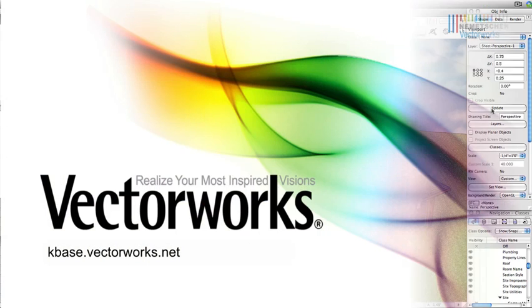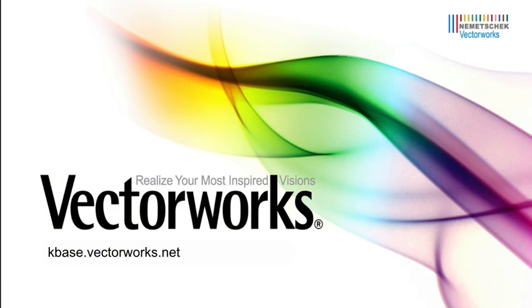Thank you for joining us, and don't forget to visit kbase.vectorworks.net for more video tech tips and other technical info. Thank you, and have a great day.